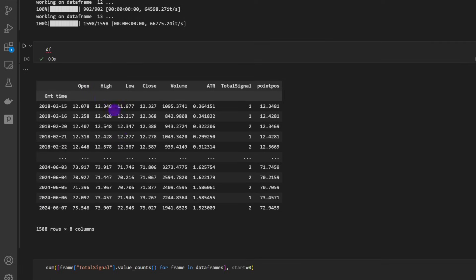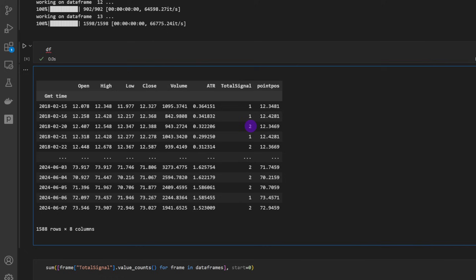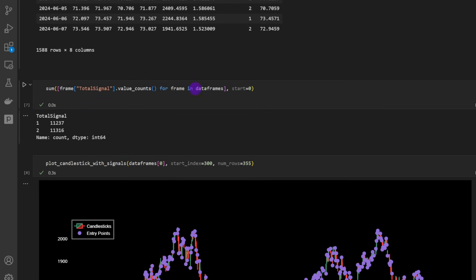In order to plot some of these charts, our data frame would look like this: we have the open, high, low, closing, and volume columns. We have the ATR, we have the total signal - as you can see it's random, either short or long - and then we have the point positions related to this total signal column.